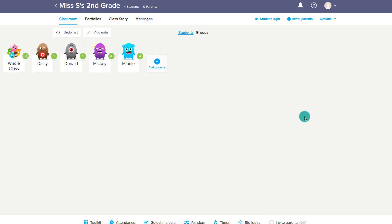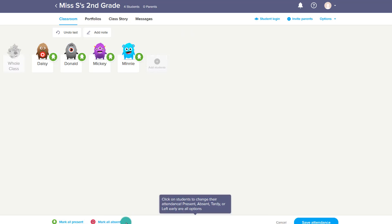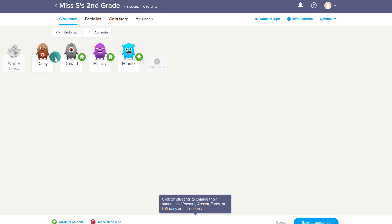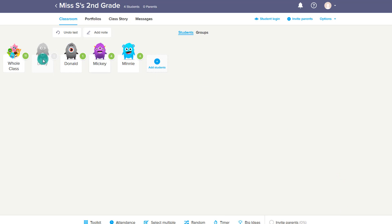Next is the attendance tool, which you can easily access under Attendance. All students are by default going to be marked as present, but maybe somebody's not here today and I can mark them as absent. I save that attendance and it's been saved — super easy to do.